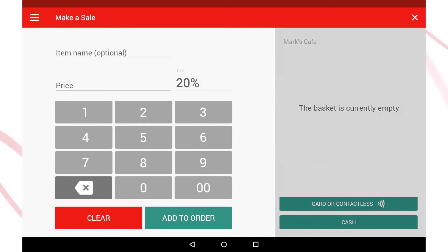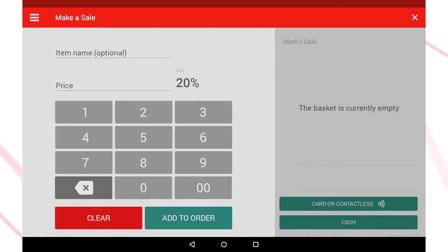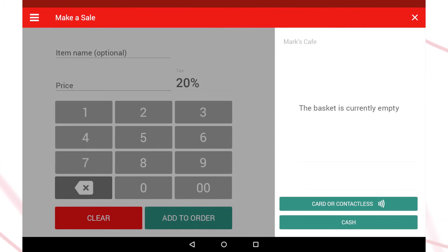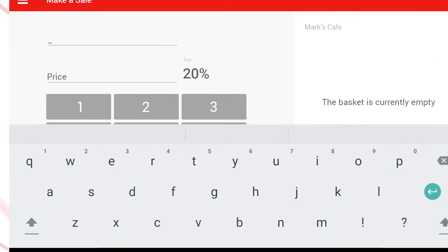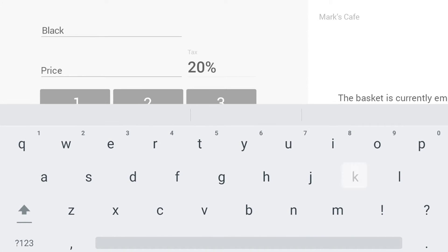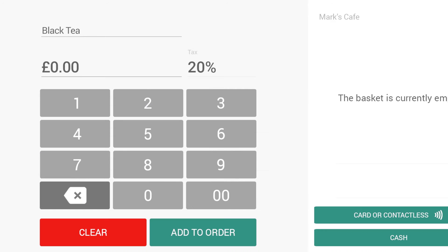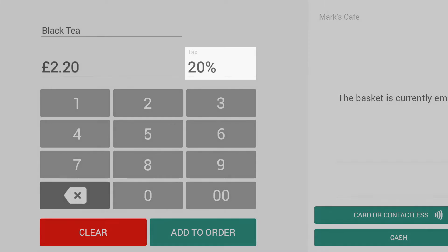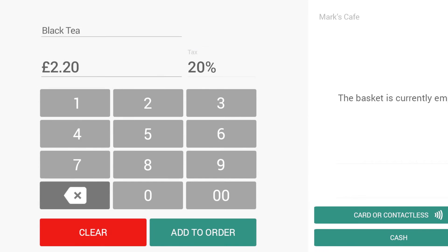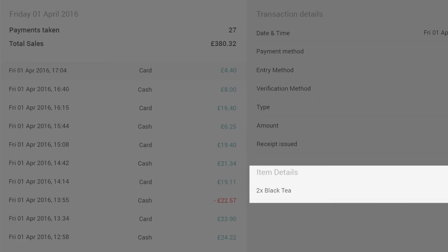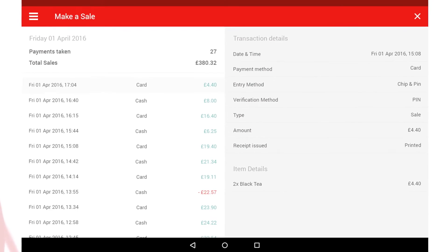There are two distinct sections of the screen when you're making a sale. The left half of the screen is the TIL interface where you enter the name, price and tax rate of each item in the current sale. Any name you enter will appear on the receipt and also will be saved to your transaction history.